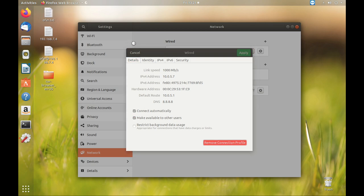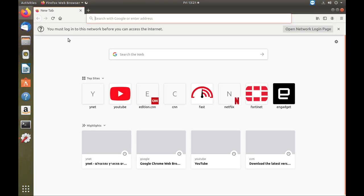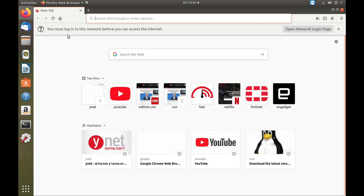Let's open up Firefox. You see there's a prompt that says you must log into the network before you can access the network itself.